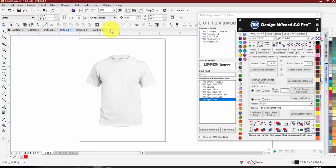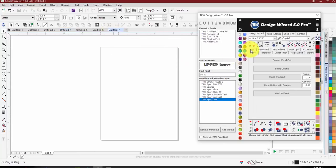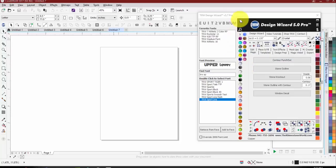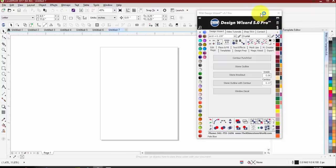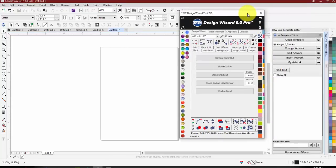All right, now we'll move over to our magic tab. If you're currently not on version 5.7, you're not going to see all the tabs I have. If that's the case, go to our website and downloads to get the newest version. So the 'contour punch out' is going to be our first tool.